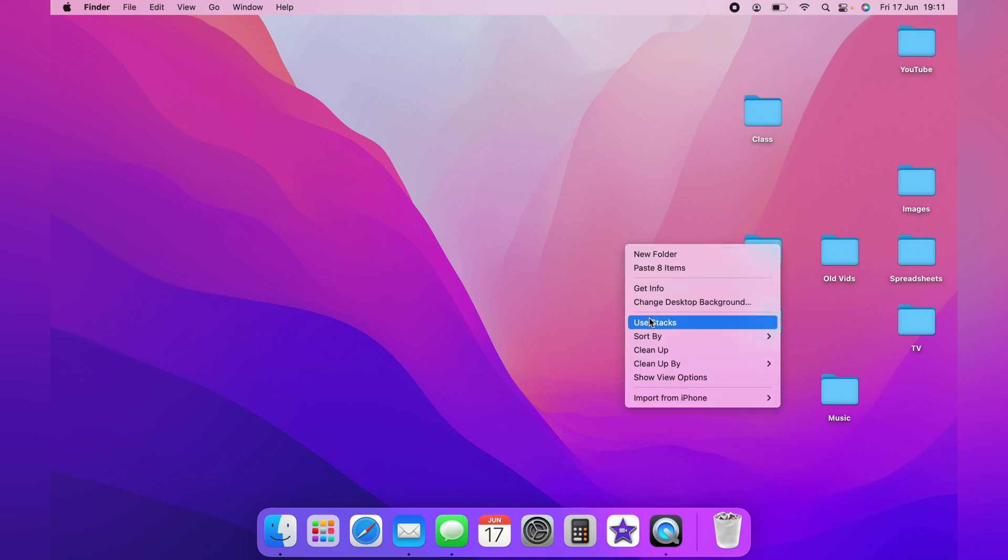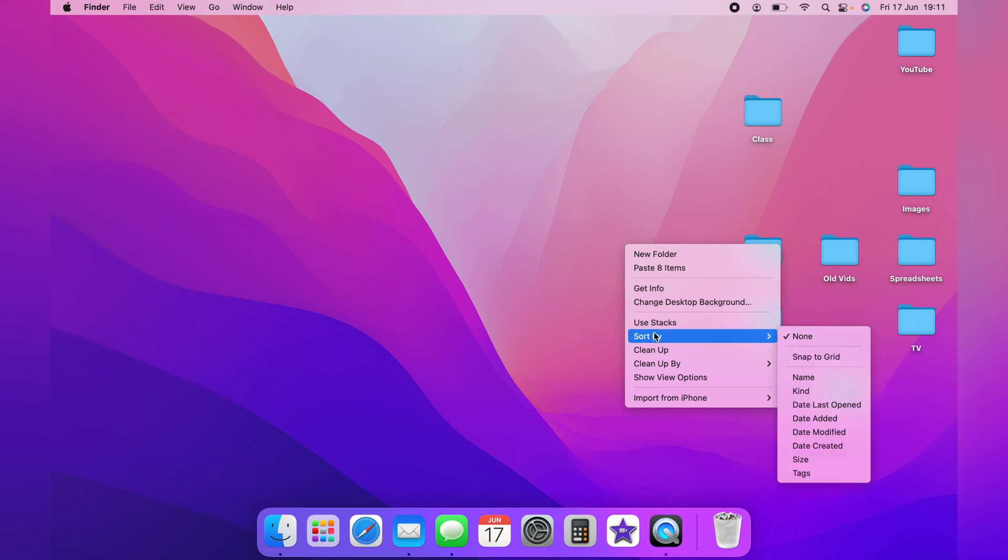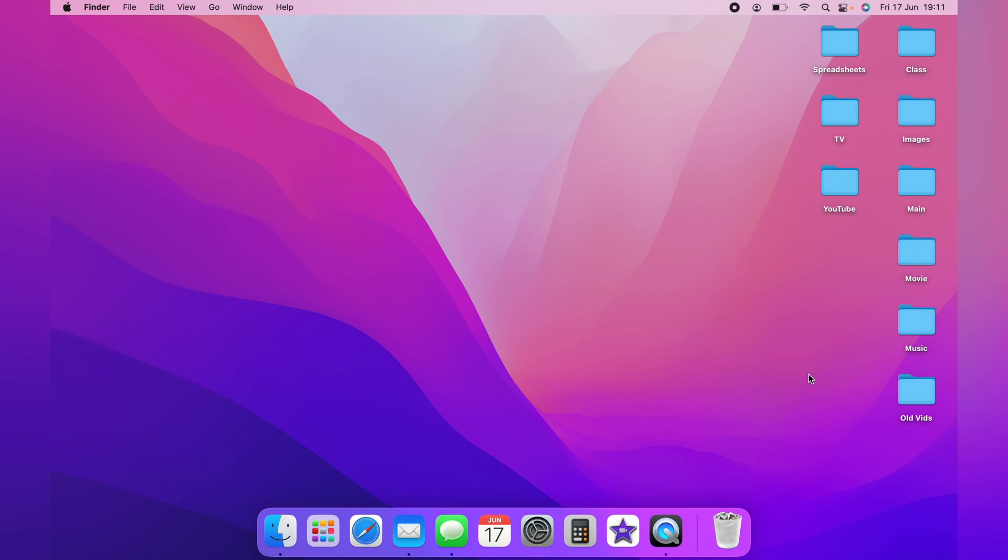Once you've selected Clean Up, you can then use the Sort By, and there's many different things to choose from. Let's select Name here. As you can see, the desktop is much more cleaner.